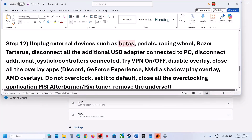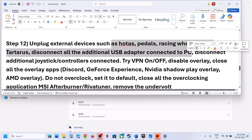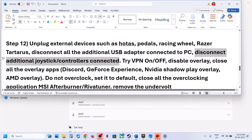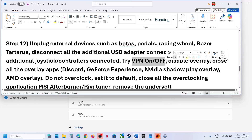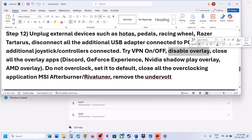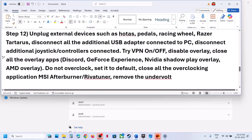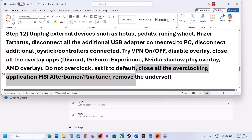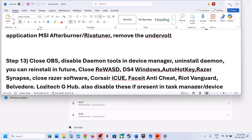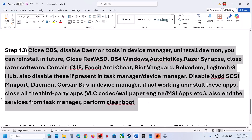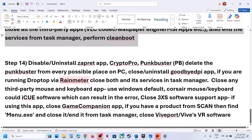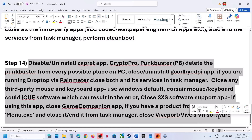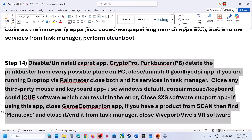Also try: unplug any HOTAS, wheel, pedals, or USB adapters connected to the computer. Disconnect any extra controllers or dongles. Try VPN on or off and check. Disable overlays — close overlay applications like Discord or GeForce Experience — and any third-party applications or services running. Do not overclock; set it to default. Close all overclocking applications like MSI Afterburner or RivaTuner, and remove any undervolt. Make sure you close or uninstall these applications, then try relaunching the game.